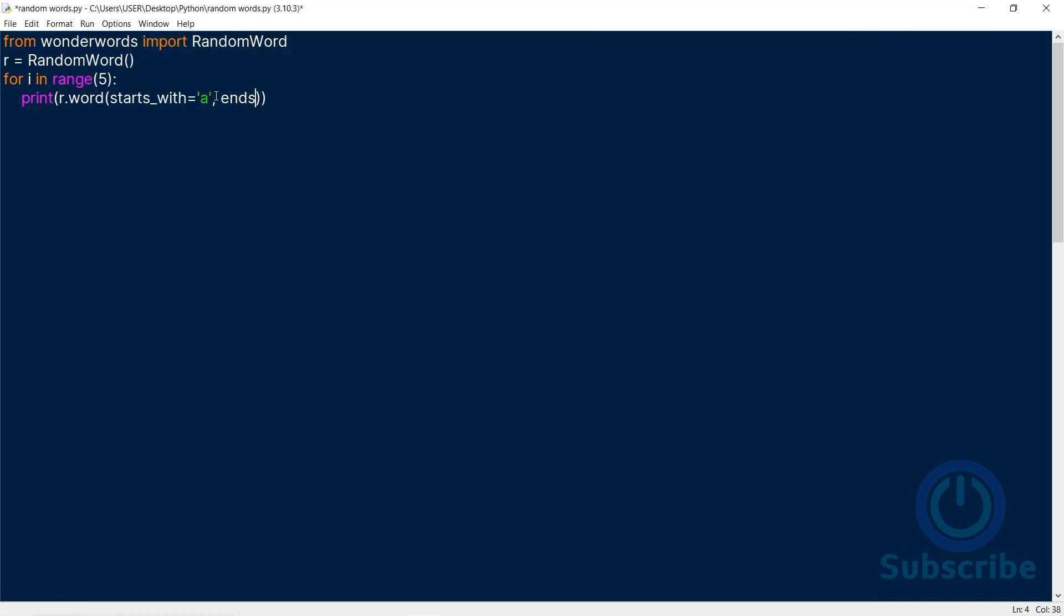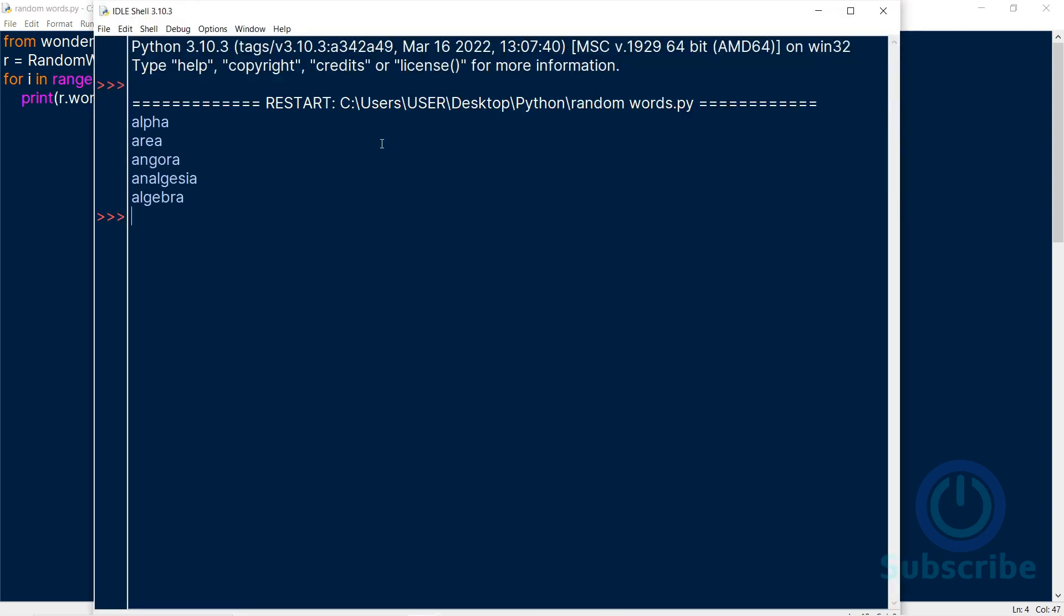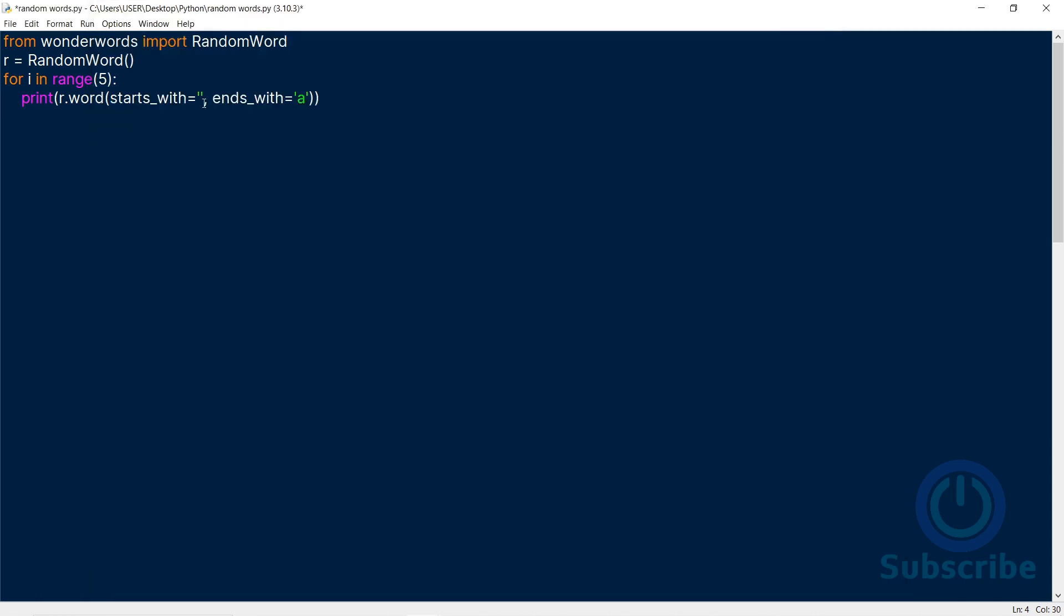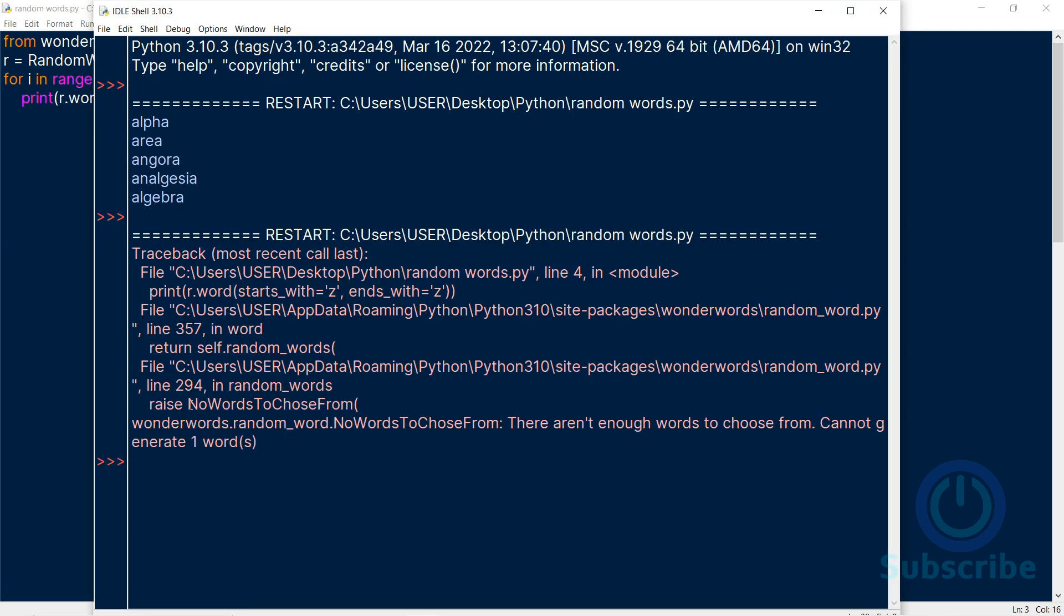Ends with A, and it generates all words that end in A. This is powerful. If I say StartsWith and EndsWith, there's no words in this module that meet this specification, and thus a No Words to Choose from error is raised.